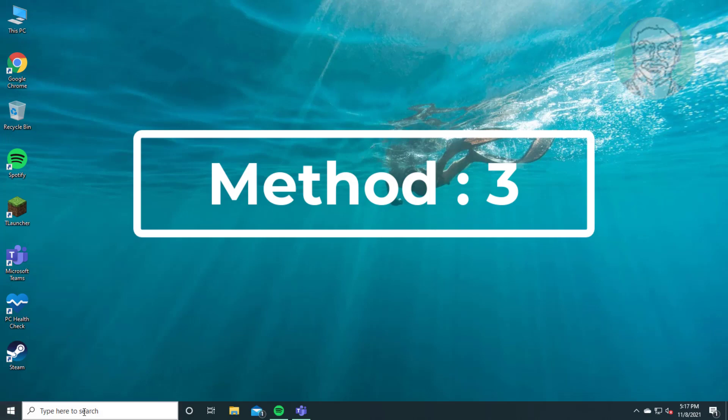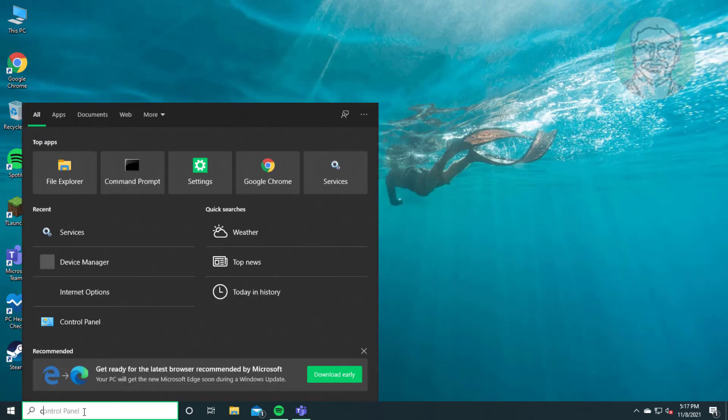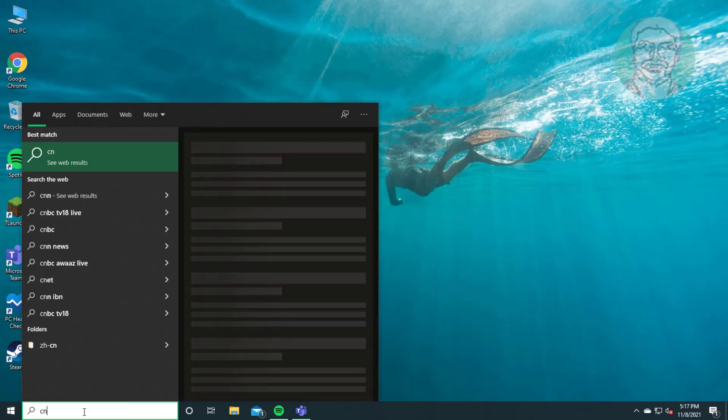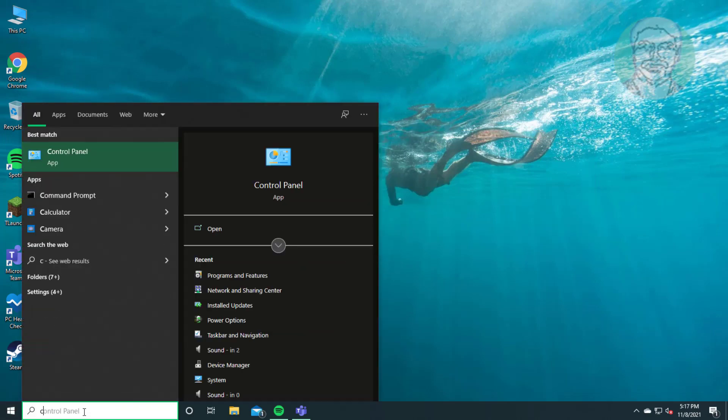Third method: type cmd in Windows search bar, right click run as administrator.